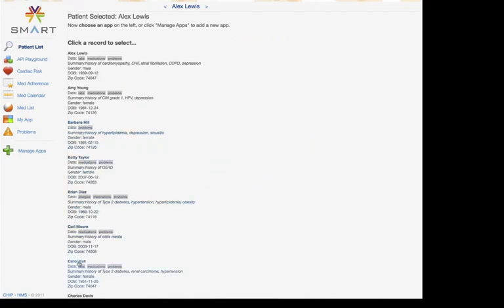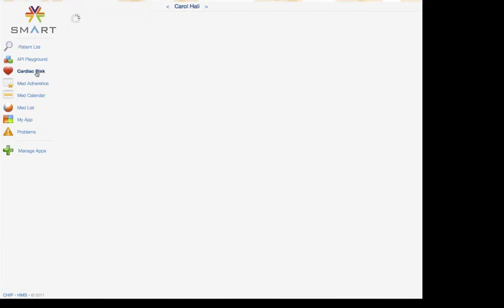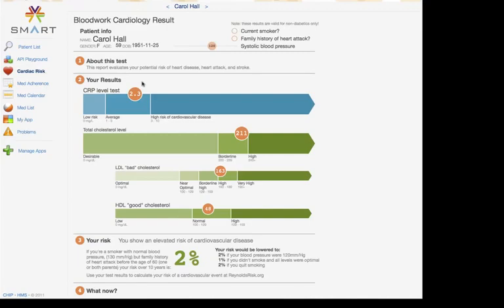Here, for example, we look at a different patient and we activate the SMART cardiovascular risk app to see what their data looks like.